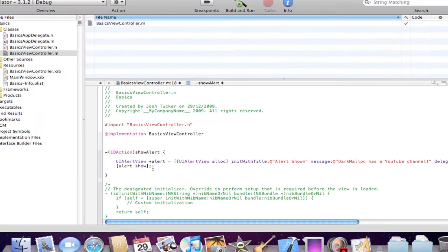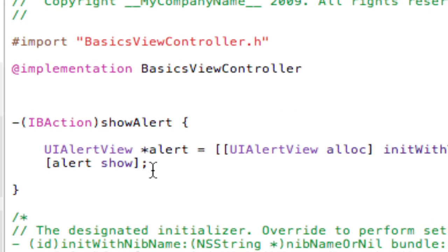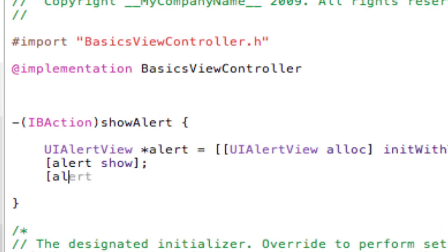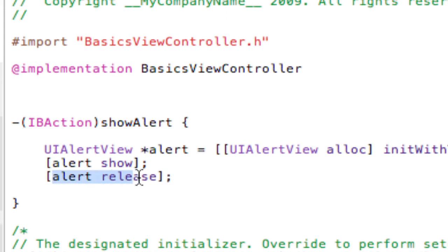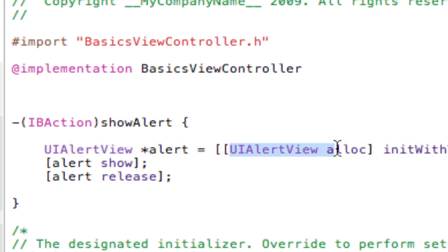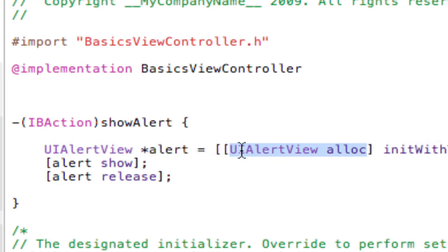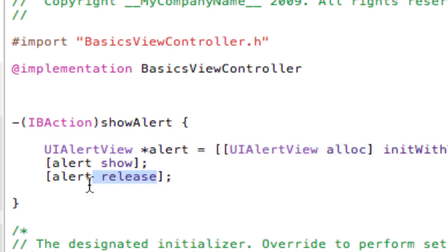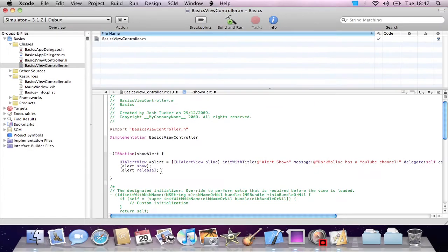I'll zoom back in. Then we do alert release. This releases the memory that we allocated in the UIAlertView alloc. So the memory allocating this, by making this alert, by allocating the memory for that, it's released just after the alert is shown. This helps to keep our iPhone applications low memory intensive to make it a lot faster.